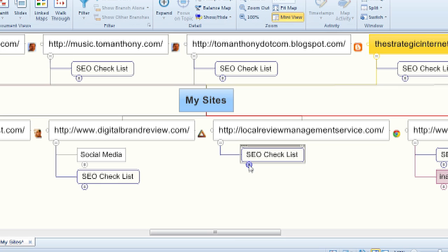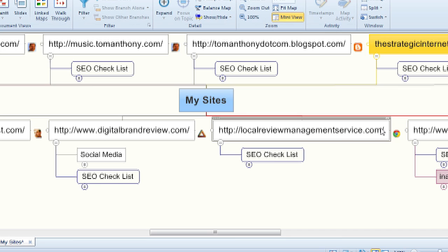I develop some new sites from time to time, usually to target specific services that my company is adding. And here's a new one that I just added recently called localreviewmanagementservice.com.